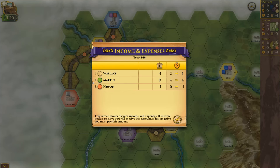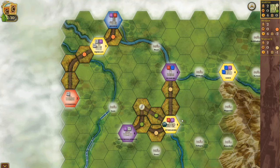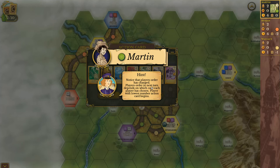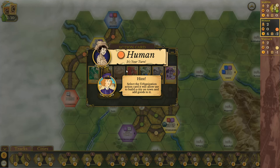Income and expenses: this screen shows players' income and expenses. If the income track is positive, you will receive this amount; if it is negative, you must pay this amount. If a player does not have enough money to pay, they must take out a loan. One income track is five coins, one victory point is five coins. If you have no points and no coins with a minus ten income track, then you are bankrupt. Notice that player order has changed — player order in the next turn depends on which action card each player chose. Players with the lowest numbered action card begin.